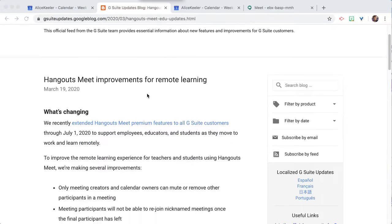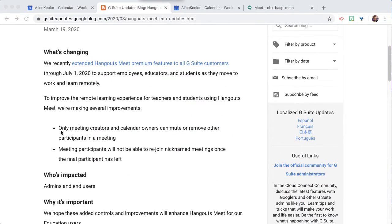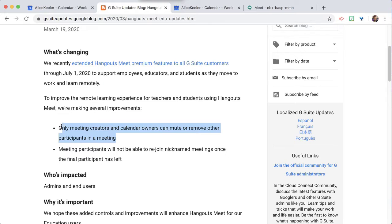So Google has announced they've added some new features, but only to Google for Education accounts. We can see now that only meeting creators and calendar owners can mute or remove other participants in a meeting.